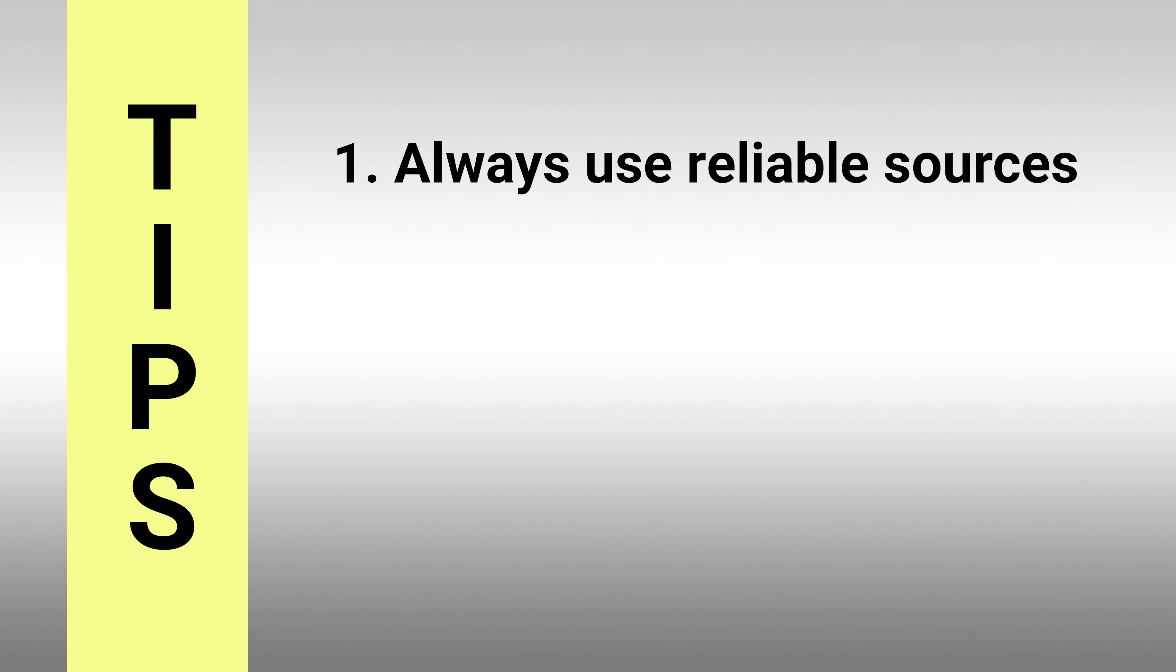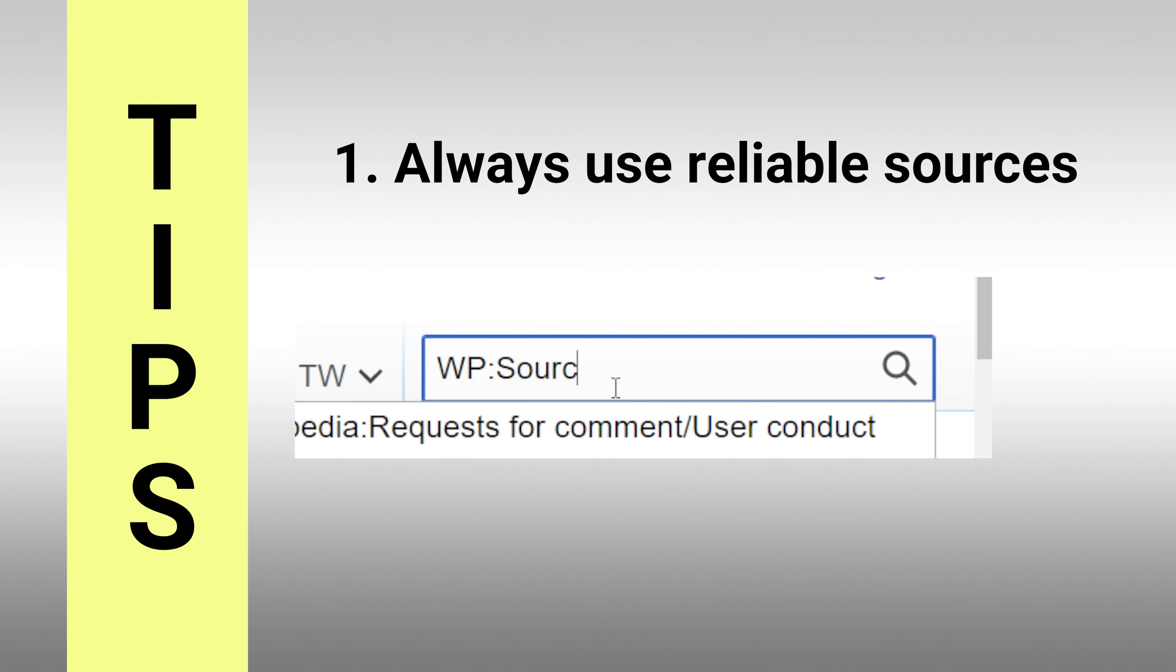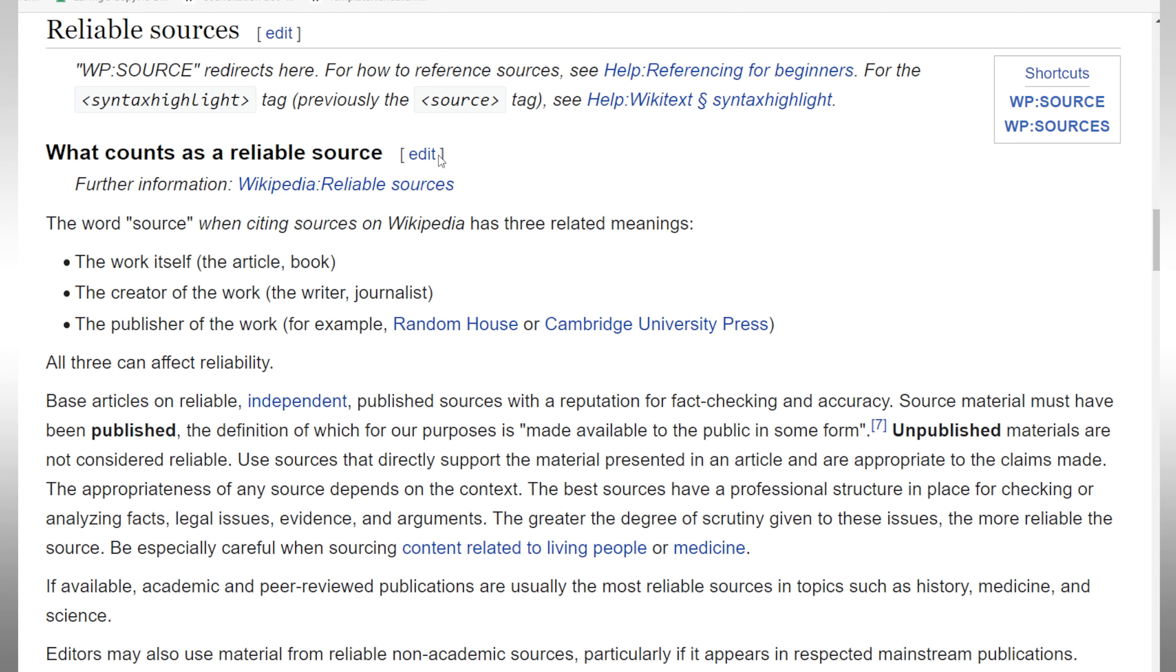Tip: When adding information, be sure to use reliable sources. For more information, type WPSource in the search box to view the relevant policies.